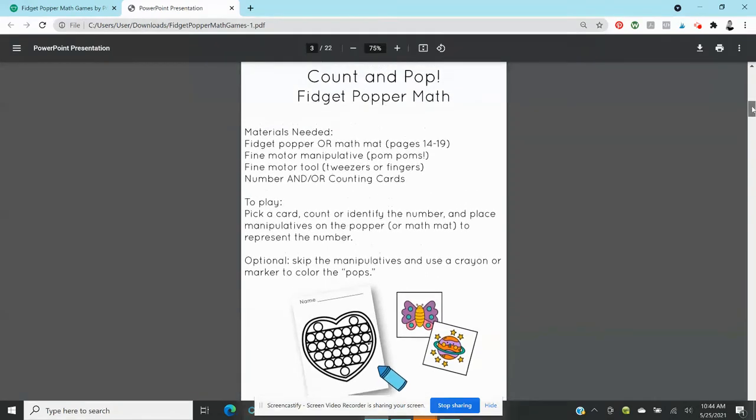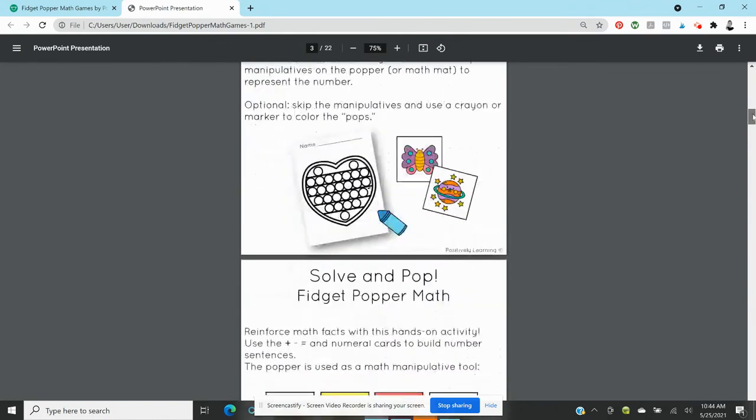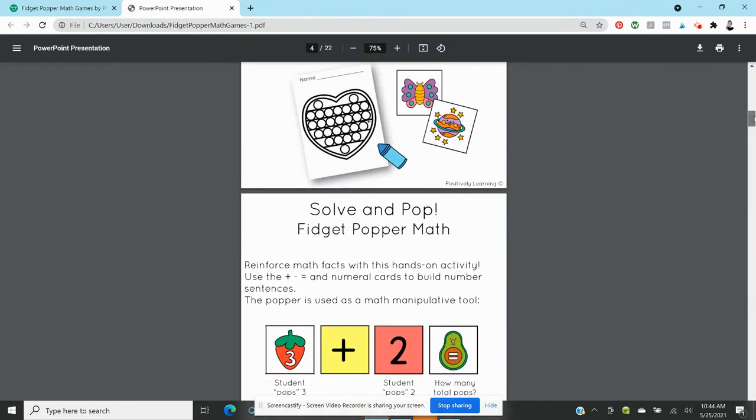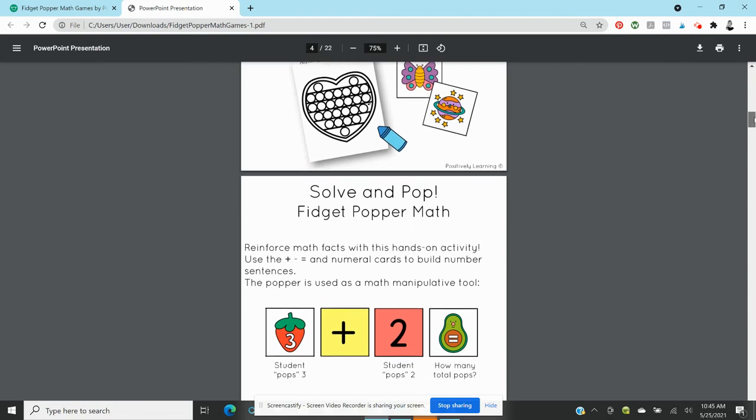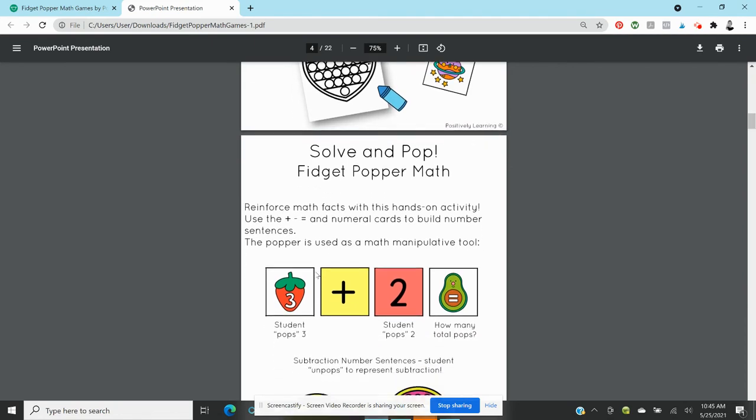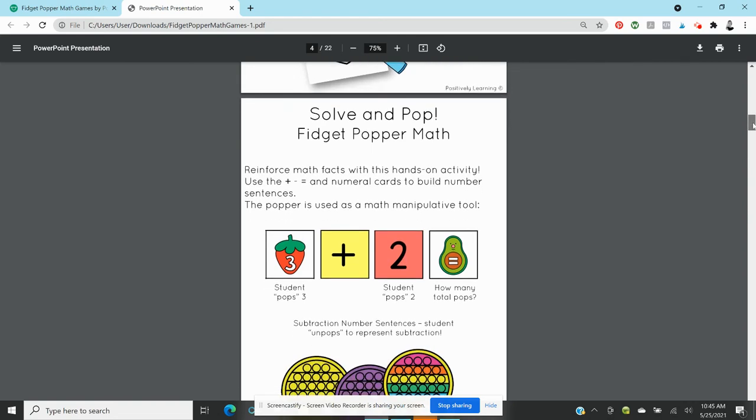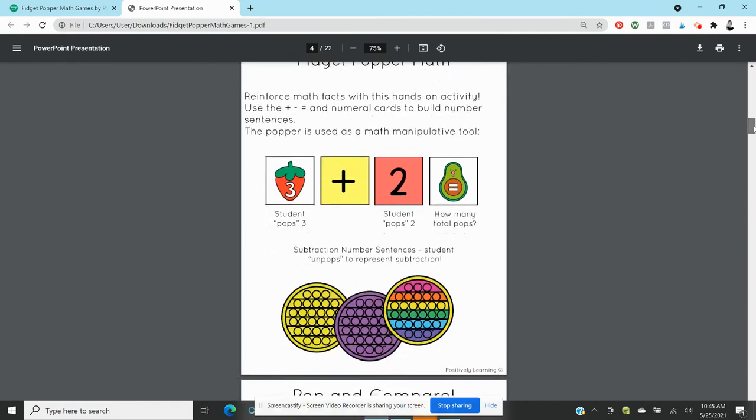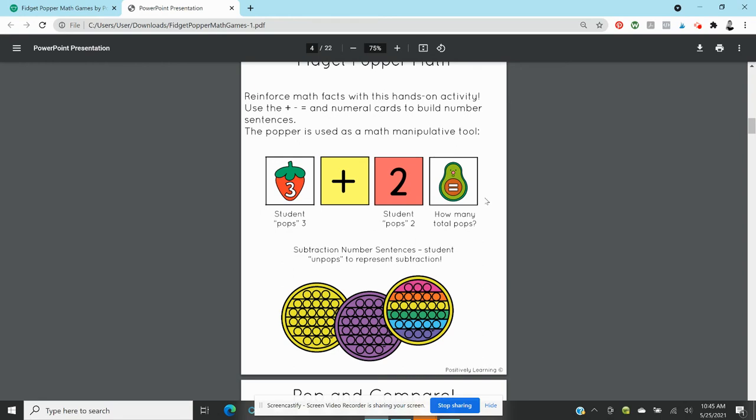Then you could use the same types of cards. I added some extras that were just the numerals and some operation signs and you could have students create number sentences and they could use the popper as a manipulative. So for addition, a student pops three and then student pops two, so how many are popped? Five, hopefully. And subtraction of course you could do the same thing. Let's pretend this is subtraction: student pops three, take away two, how many pops are left? Hopefully one. So that's what they could use this as, a math manipulative tool.